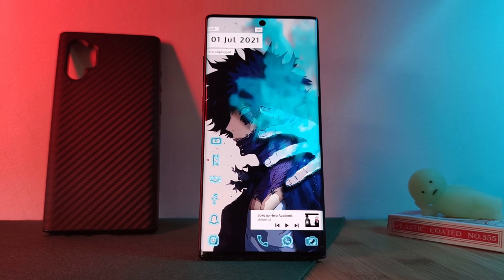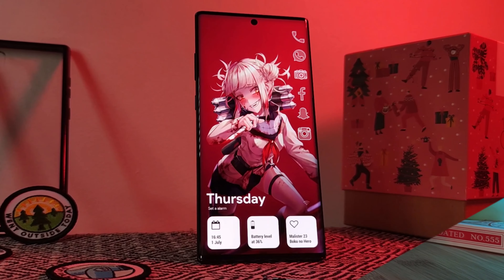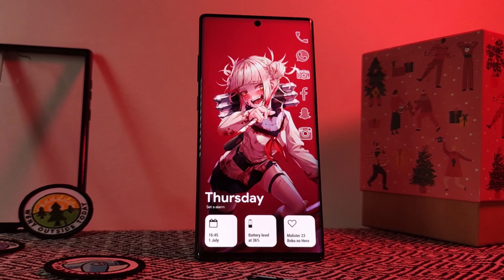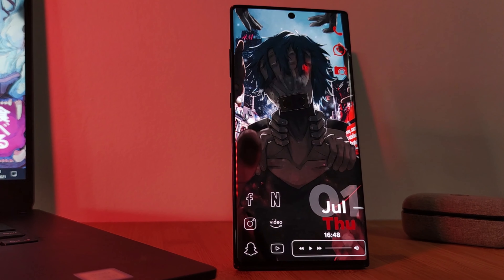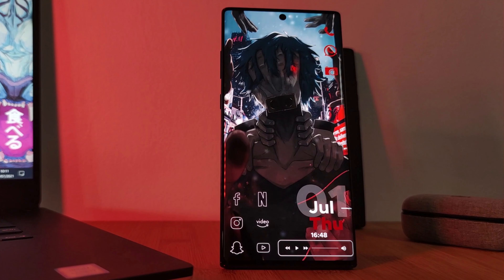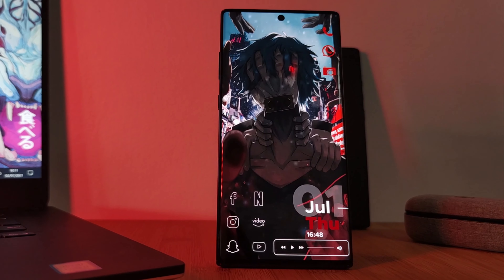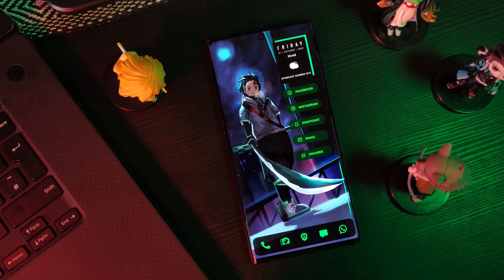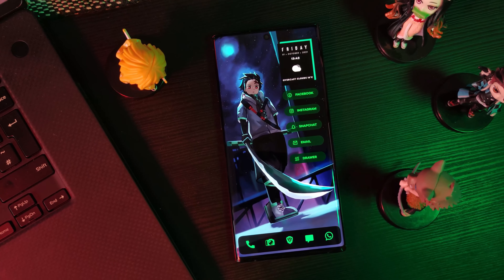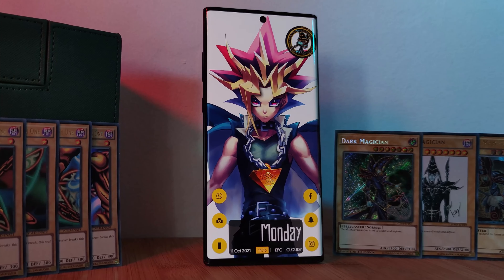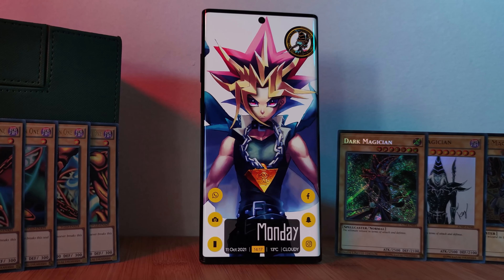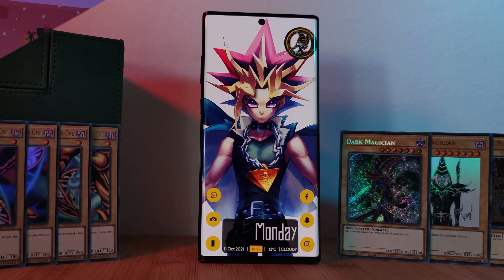This is going to be another one in my series on how to customize your home screen like a pro — a series where I show you how you can easily and quickly get these stunning minimalistic setups on your Android phones. So if you haven't already, make sure you check out the previous episodes.